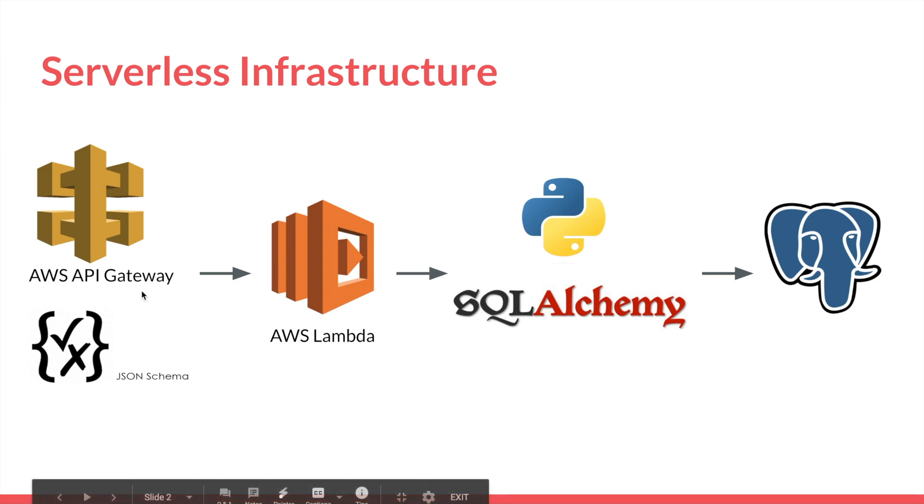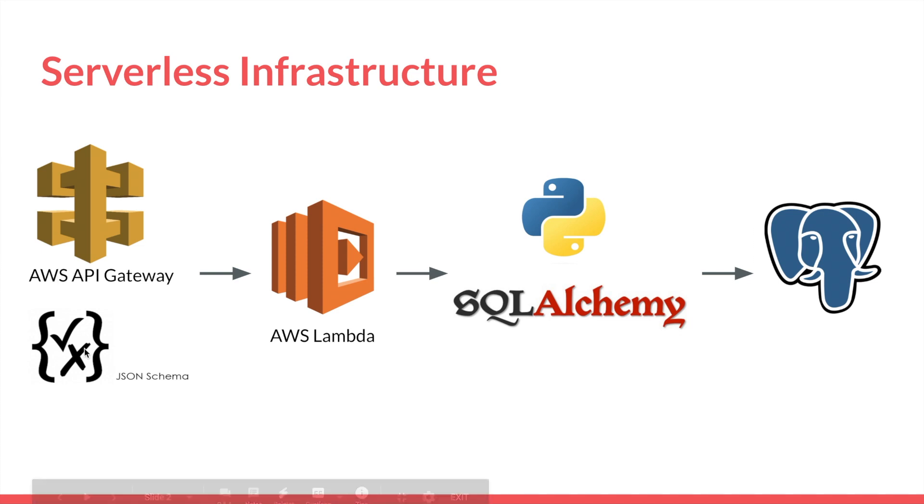So we have an API Gateway, AWS API Gateway, that uses JSON Schema to validate HTTP requests. This will invoke a Lambda that's written in Python and uses SQLAlchemy to speak with Postgres in the backend.